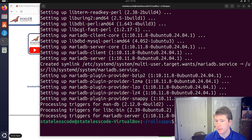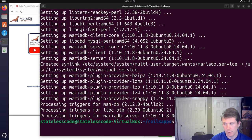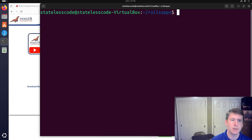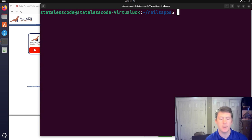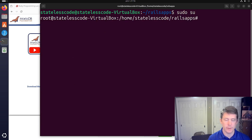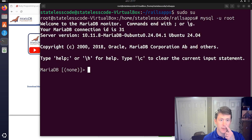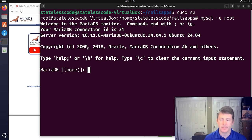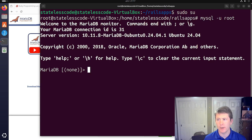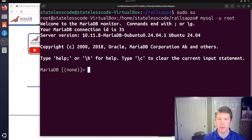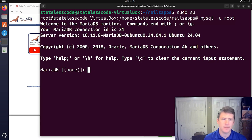All right. So it has successfully installed. We will hit clear on our terminal again. And then go to the super user and log in as the root user. So, you can see 10.11.8. 10.11 is the version that's running here.